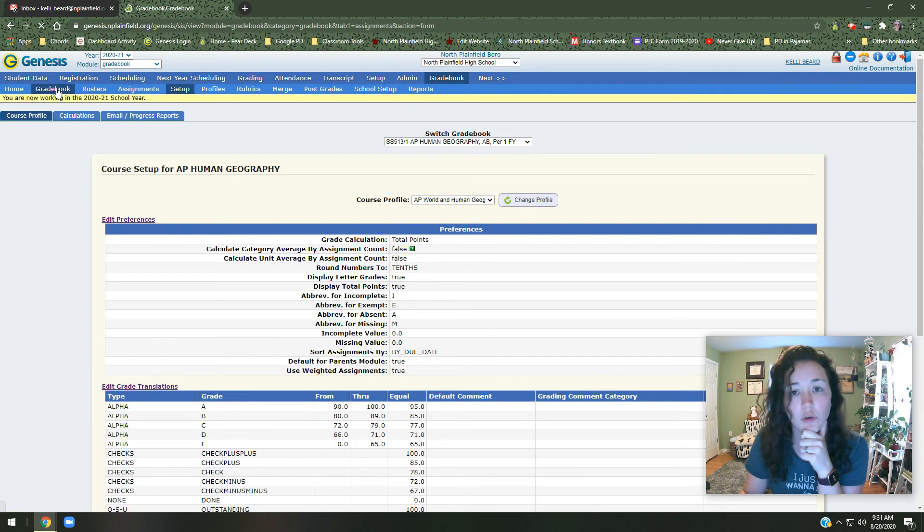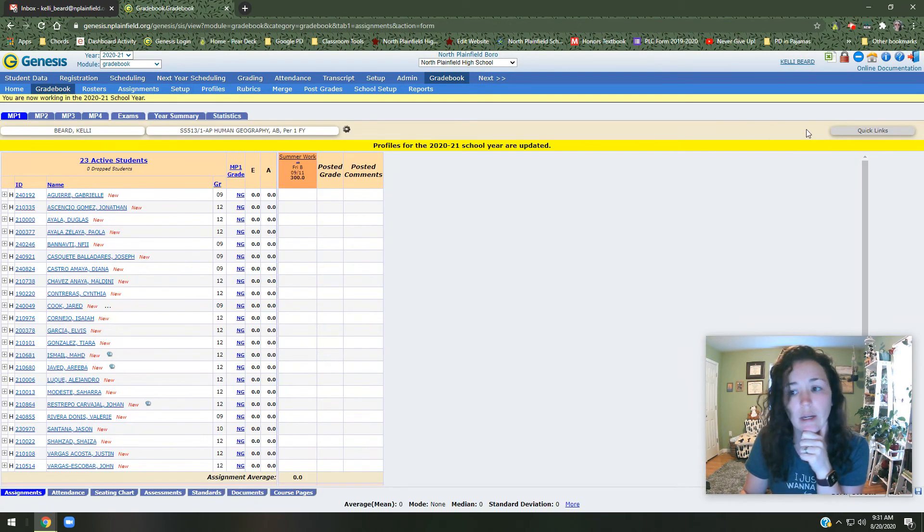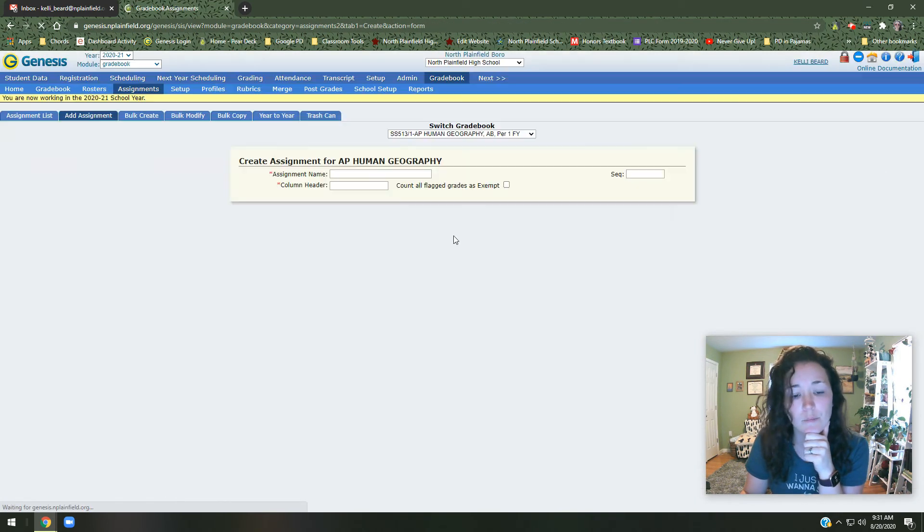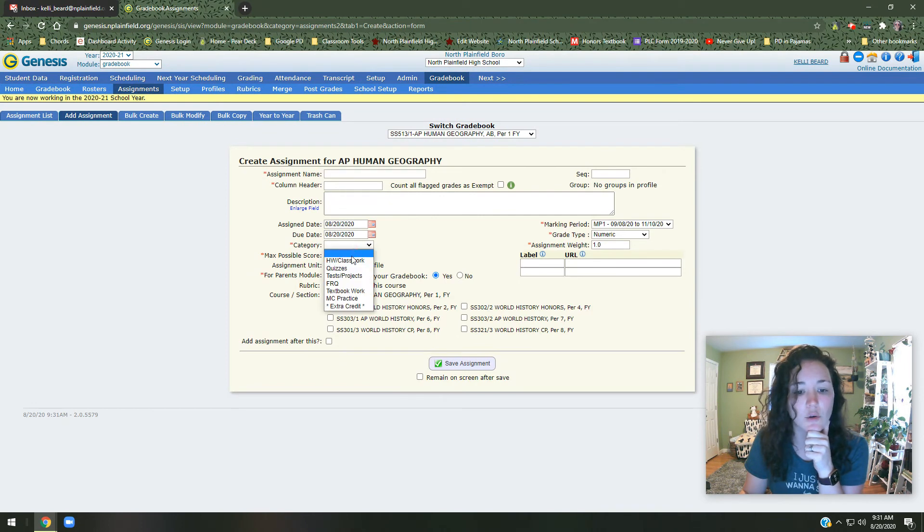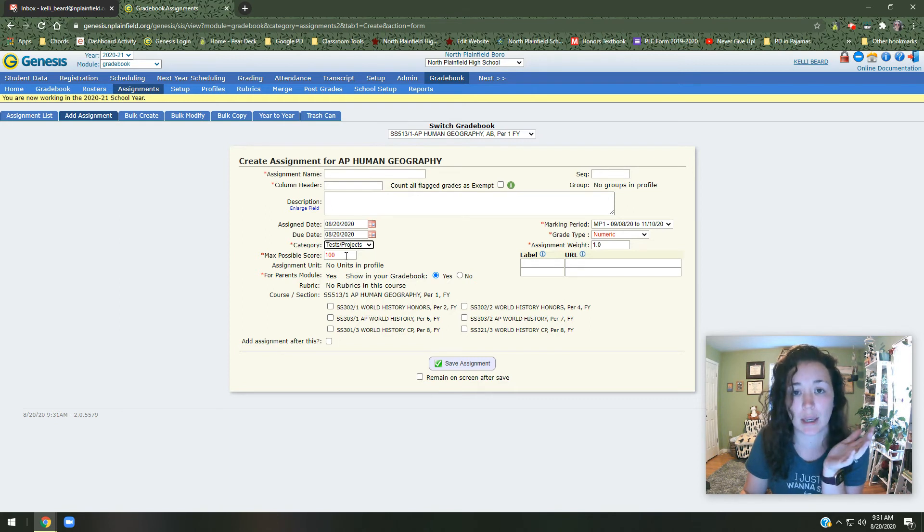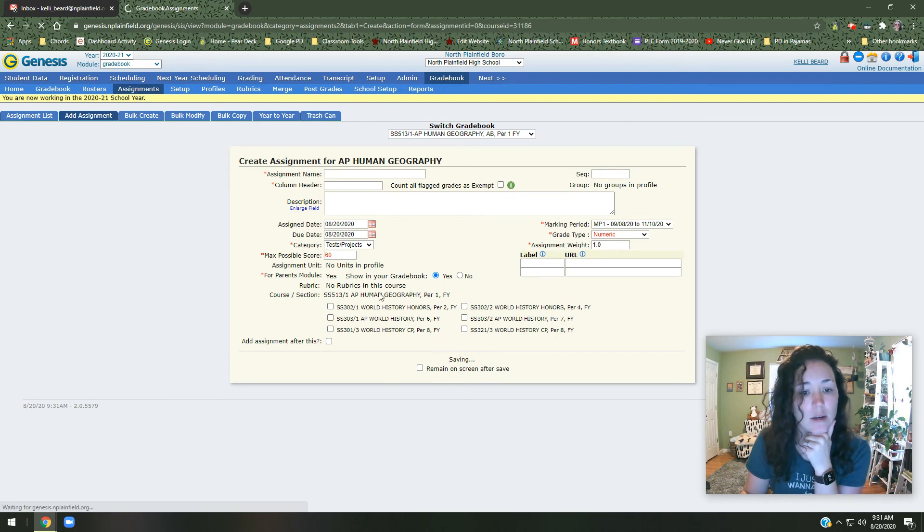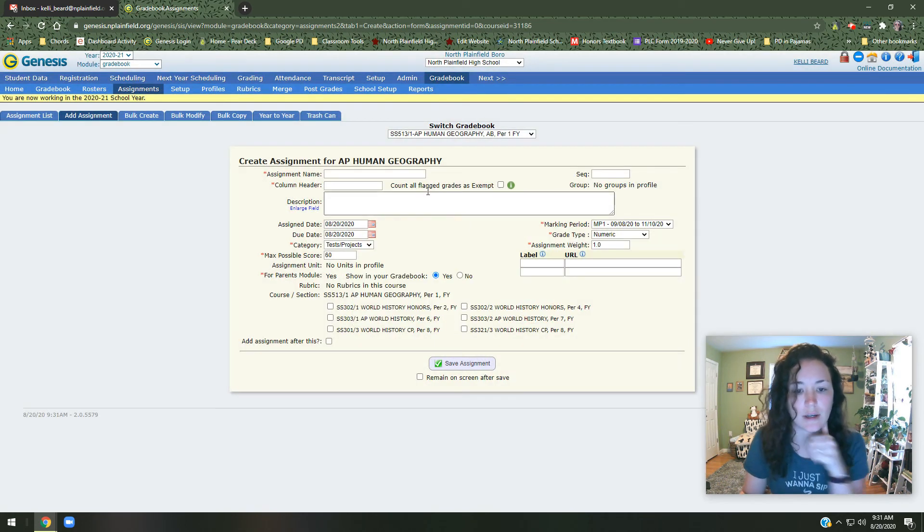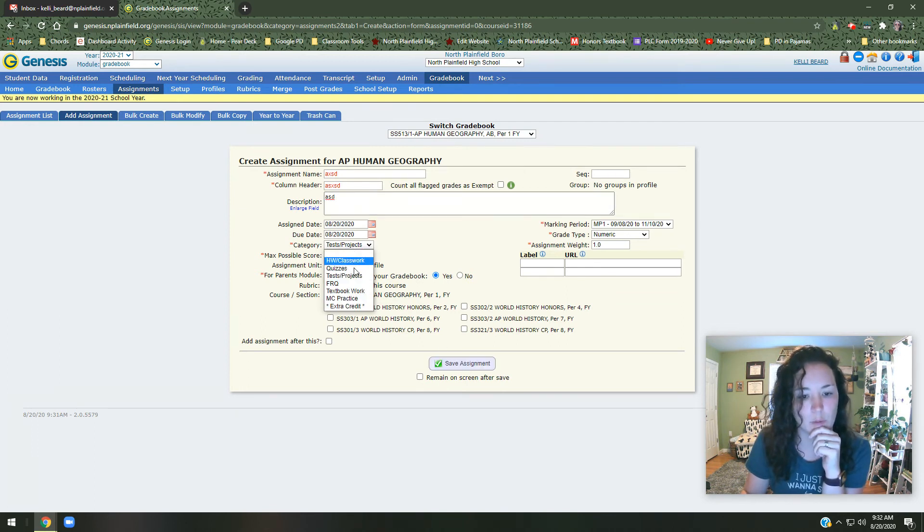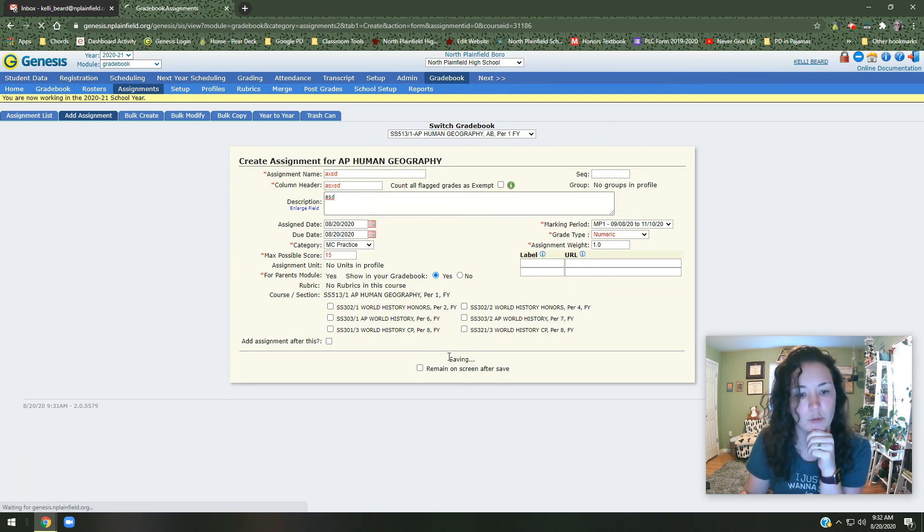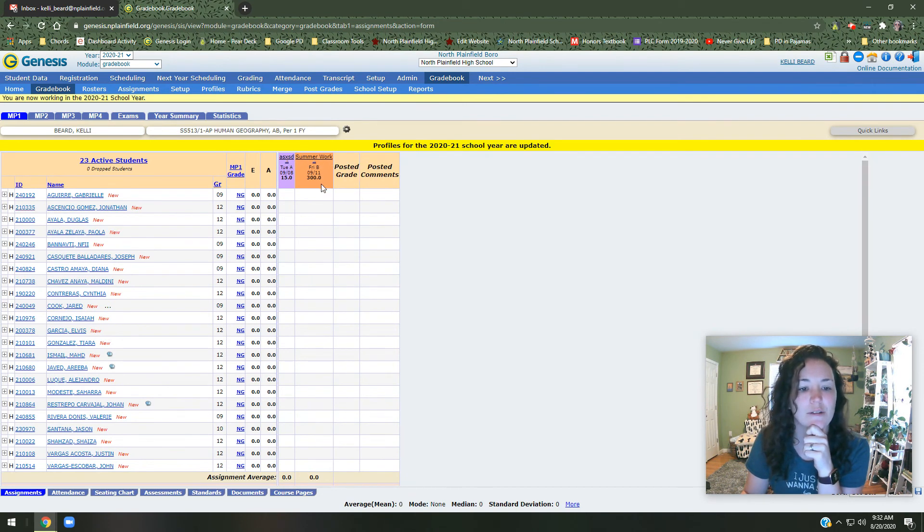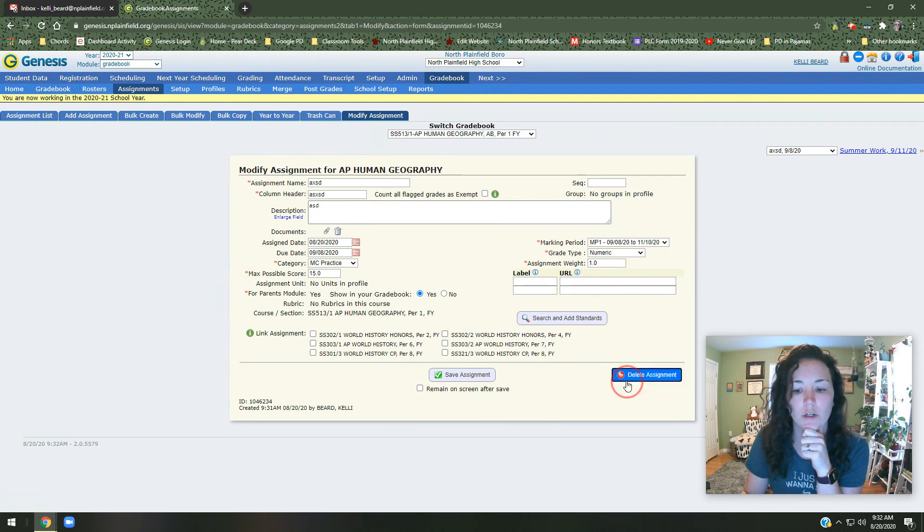So if I were to go into gradebook, and I were to add an assignment, all of the categories that I made would be right here. And when I click on it, it automatically comes up with the point value, which you can change. If you're new to Genesis, you can change the point value and do what you like, save assignment, and it will pop up there. And you'll notice, I forgot to put your name. If you'll notice, let me pick a different one, multiple choice practice. The colors also, you'll see them up here.